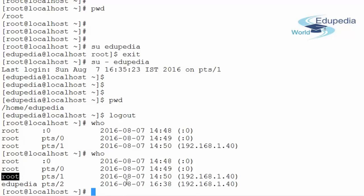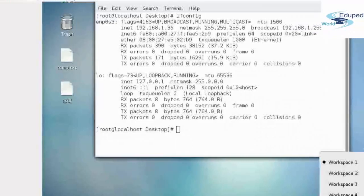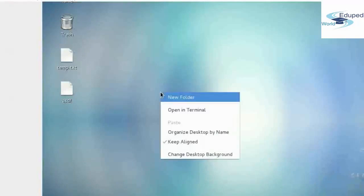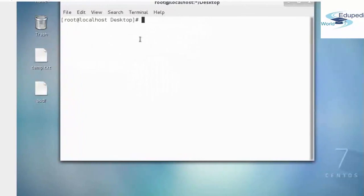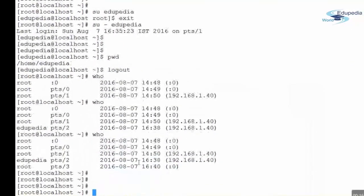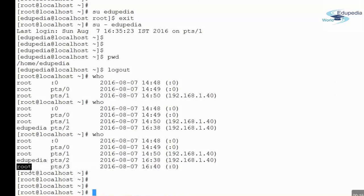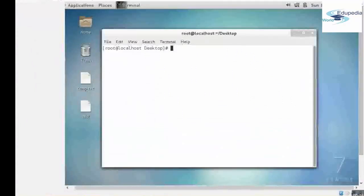There is also one more root login from PuTTY, the window we are currently viewing, connected from 192.168.1.40. The new edupedia session also appears, showing the laptop's IP address. Then on the GUI screen, I switch to workspace 2 and open a new terminal. Running who again shows one more terminal on the same desktop opened as root, demonstrating how multiple active sessions are displayed.